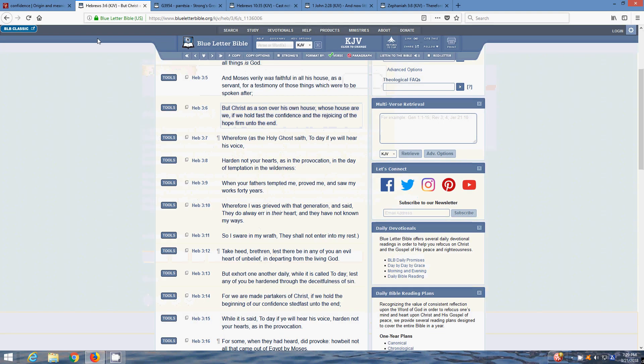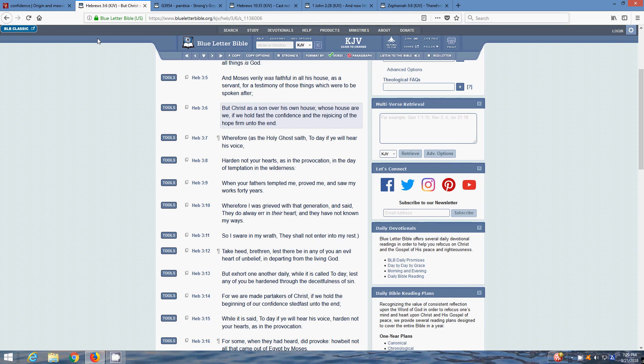The first scripture is Hebrews 3:5-6. And Moses verily was faithful in all his house as a servant for testimony of those things which were to be spoken after, but Yahushai as a son over his own house, whose house are we, if we hold fast the confidence and the rejoicing of the hope firm unto the end. It's all about enduring unto the end, no matter how rough it gets and how long you think you've been in it.